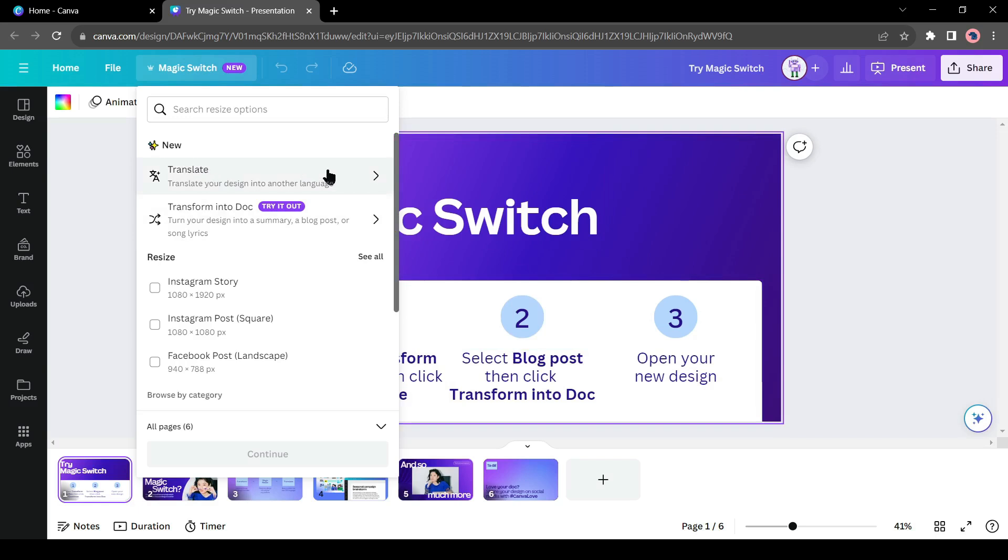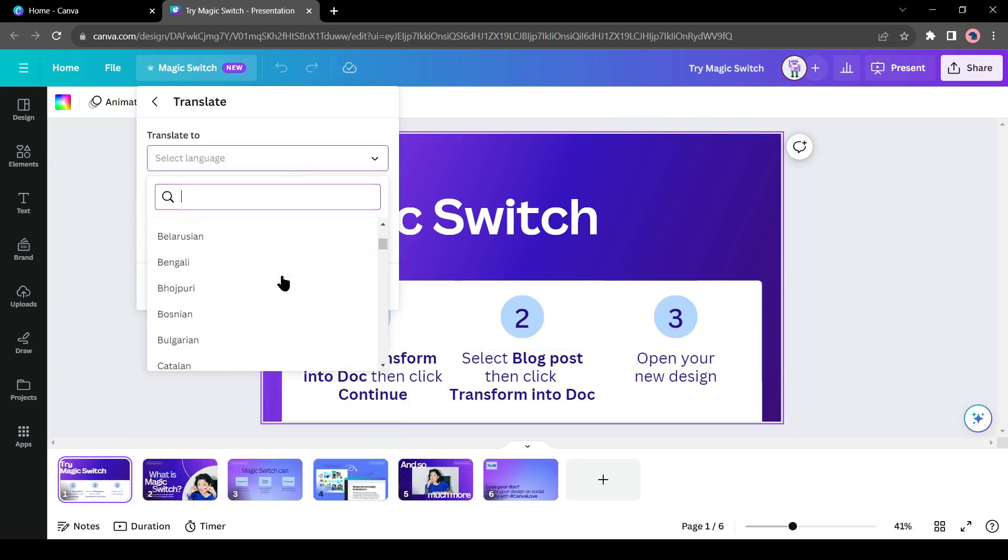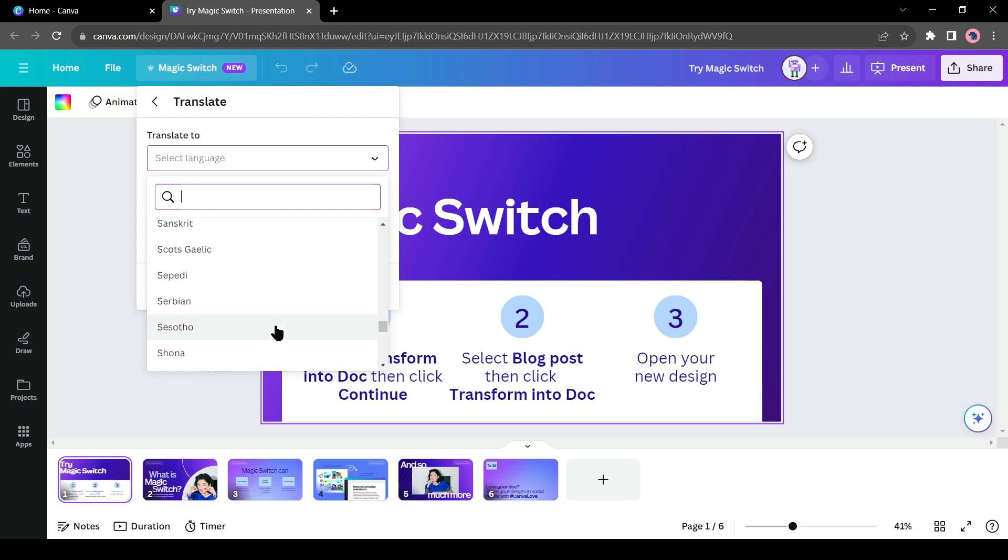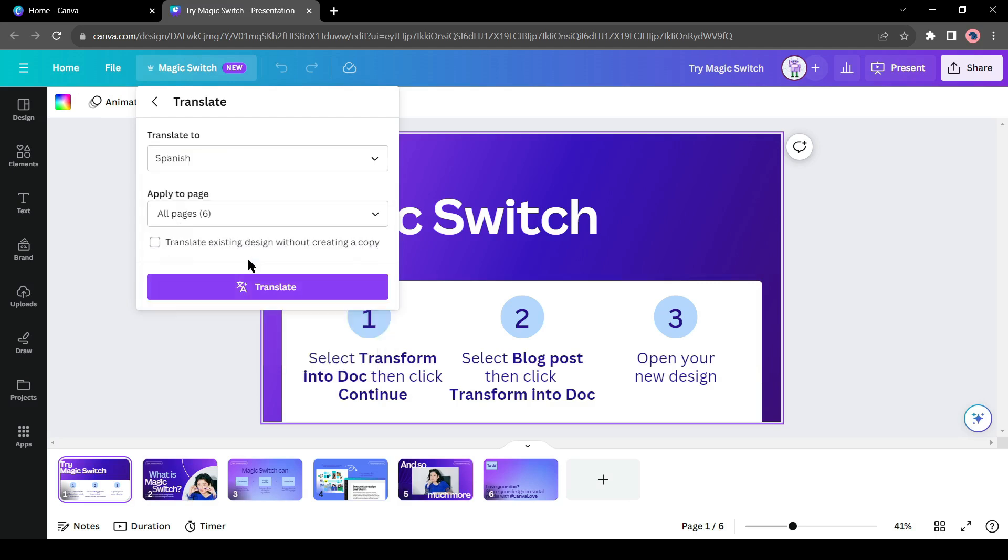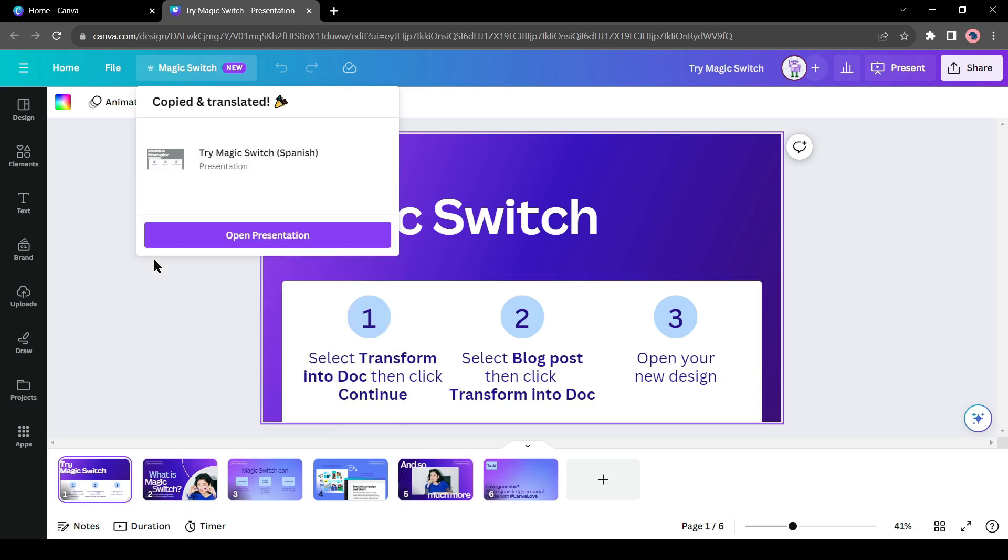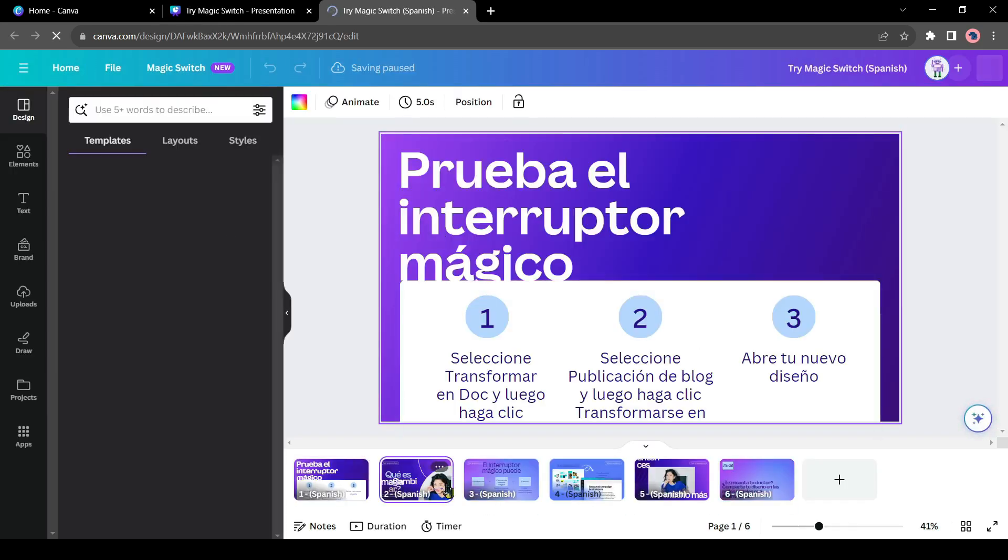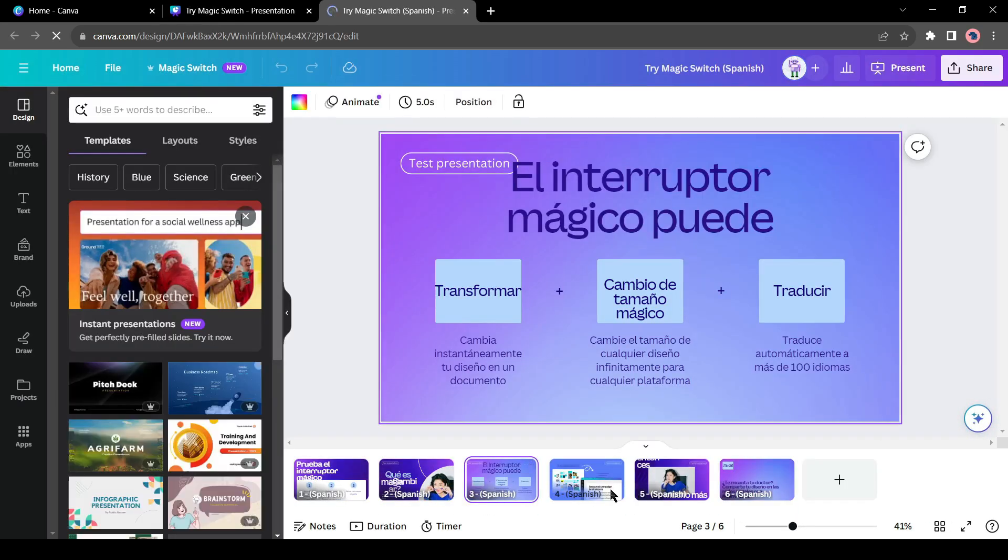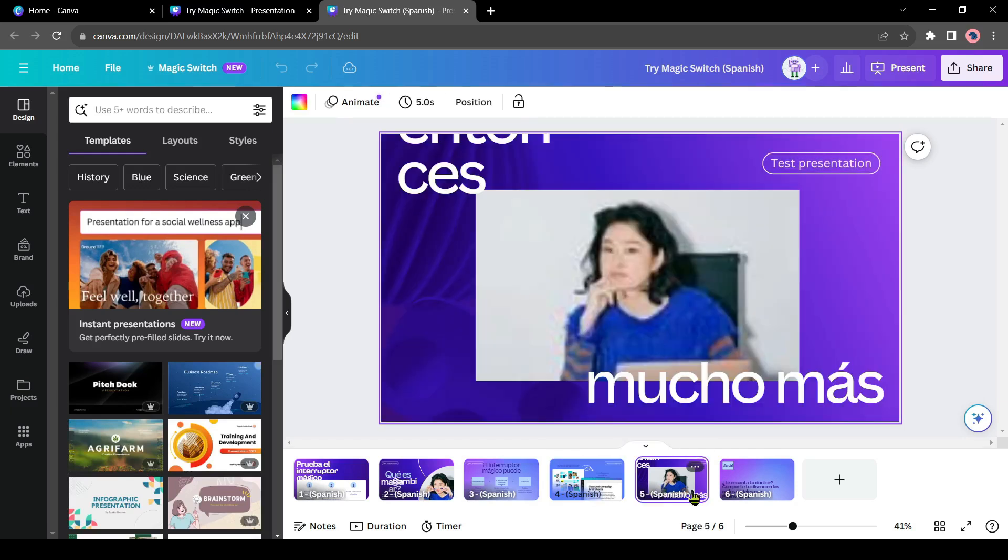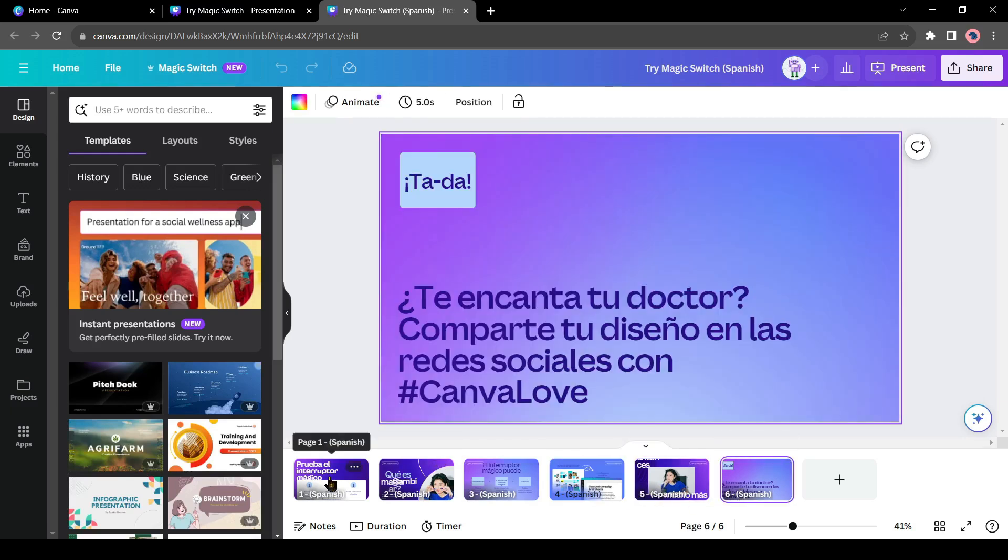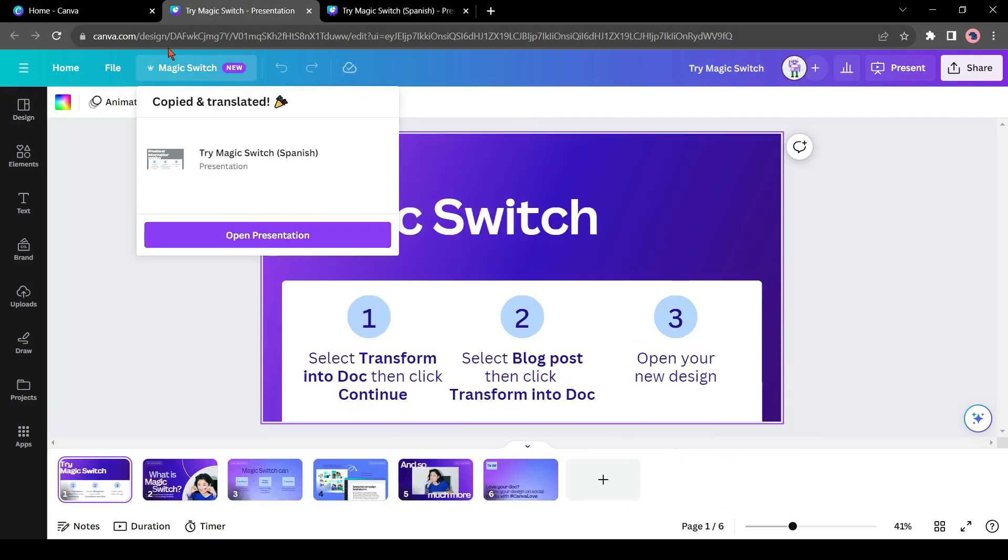Let's start with translate. Here you have to select the language first. There are more than 100 languages available. You can select any language. I will select Spanish. After selecting the language, select pages. I will translate all of the pages. After all is set, hit the translate button. It will take some time to translate. After completing the process, click on Open Presentation from here. And here it is. You can see the result. The whole presentation has been translated into Spanish language.